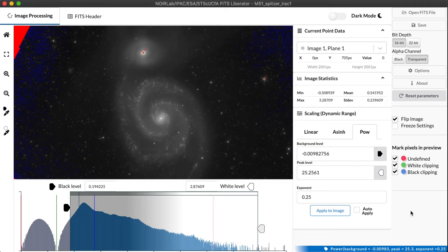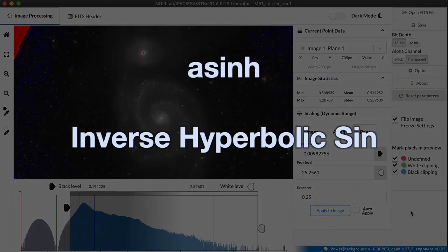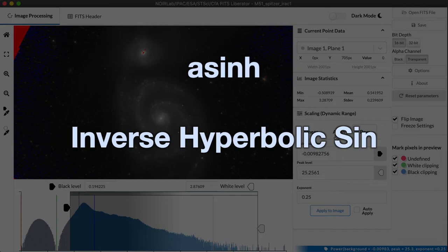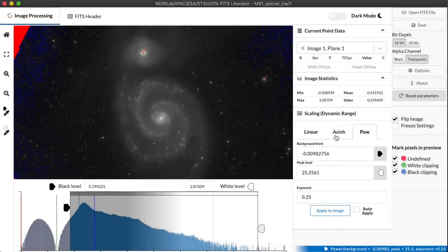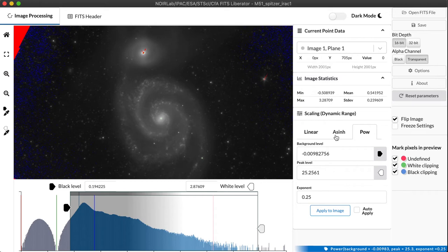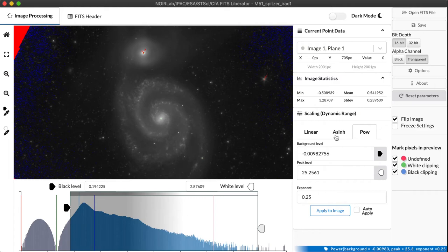So there's another function available in FITS Liberator for handling the dynamic range of an astronomical image called the arcsinh, or A-S-I-N-H. This is short for the inverse hyperbolic sine. It's a mouthful, but it refers to a simple mathematical function that around zero acts very much like a linear function, like very little transformation at all. But as you get to larger and larger numbers, it begins to act logarithmically. And a logarithm is a function that actually turns entire orders of magnitude, powers of 10, into even ticks. So it's a very, very powerful function for handling extremely high dynamic range images.